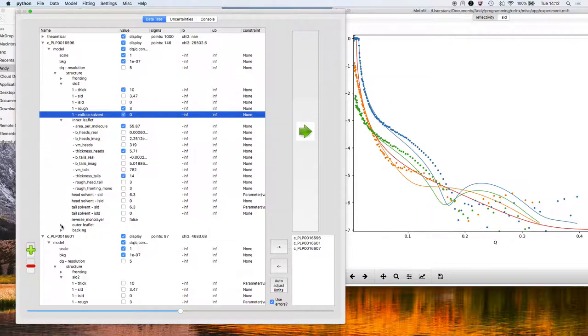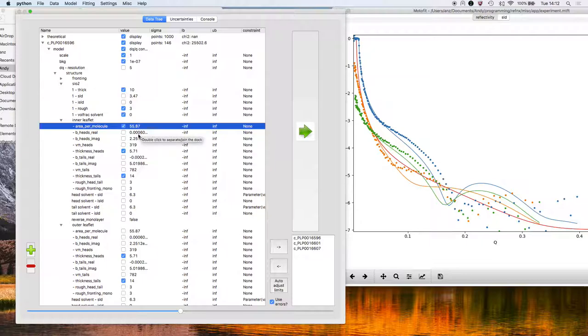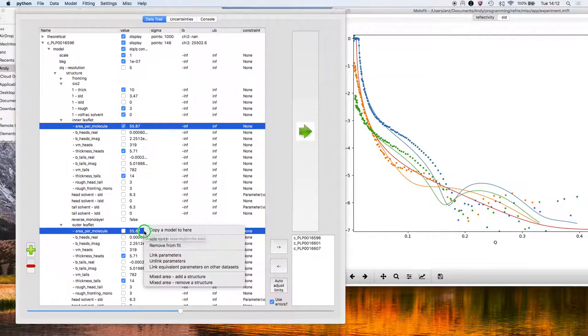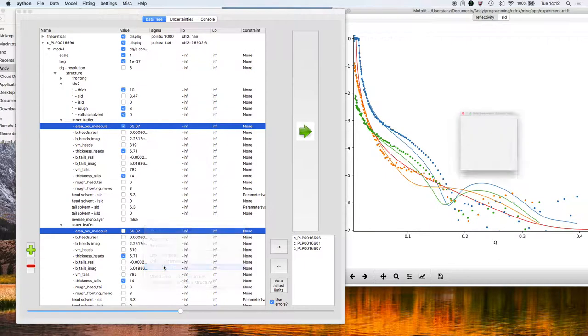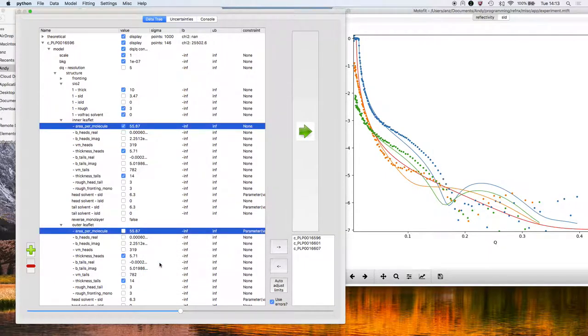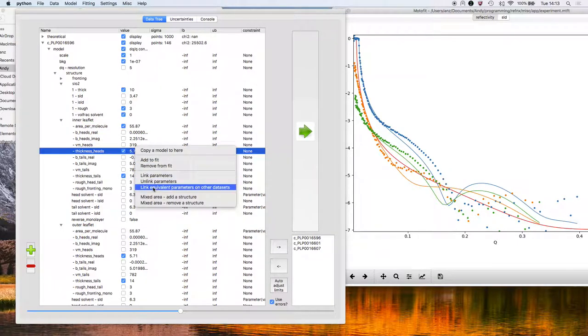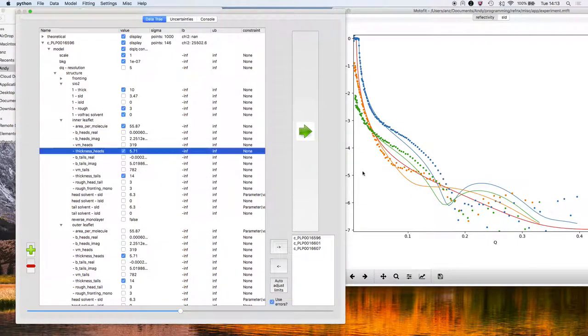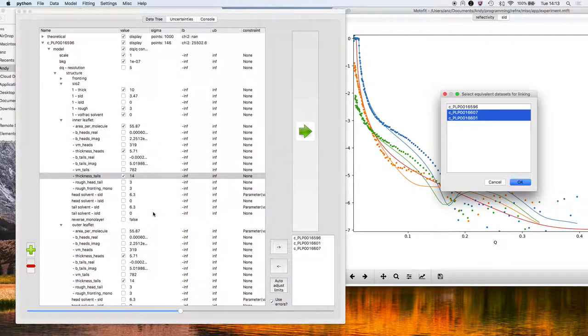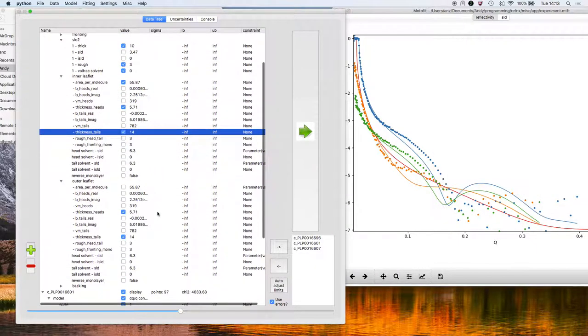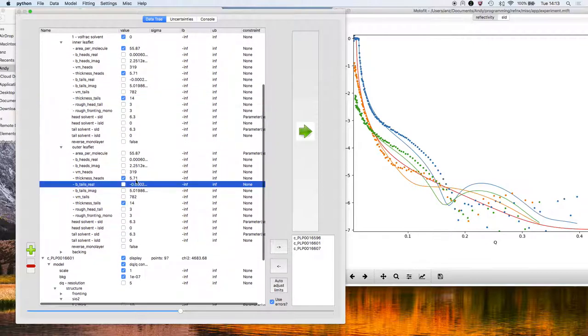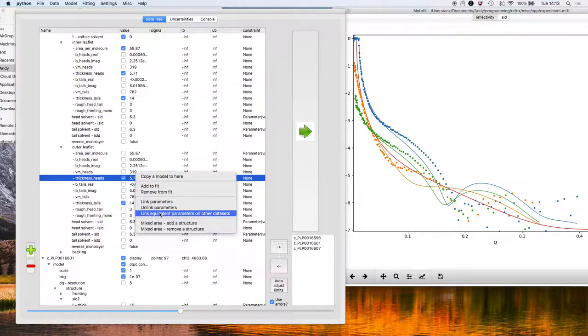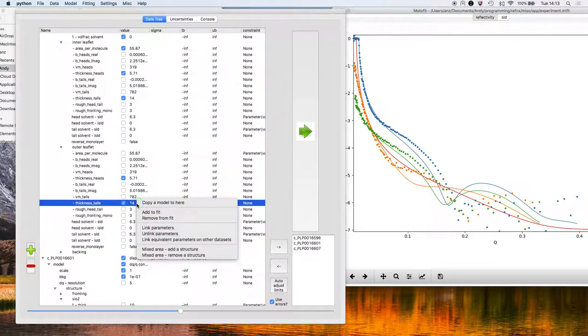Now, with regards to the area per molecule, I want to set that the same for inner and outer leaflets for all the contrasts. So I'm going to select both area per molecules for the inner and outer leaflet for the first contrast. Right click, link equivalent parameters on other datasets, and do the same for the head thickness, the tail thickness, and for the outer leaflet parameters as well.